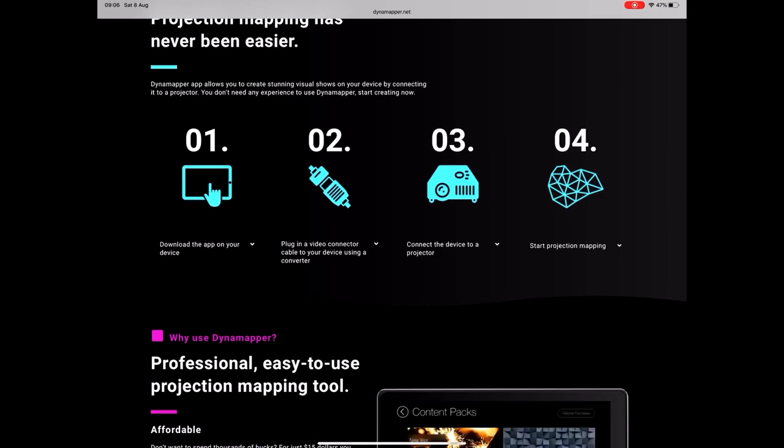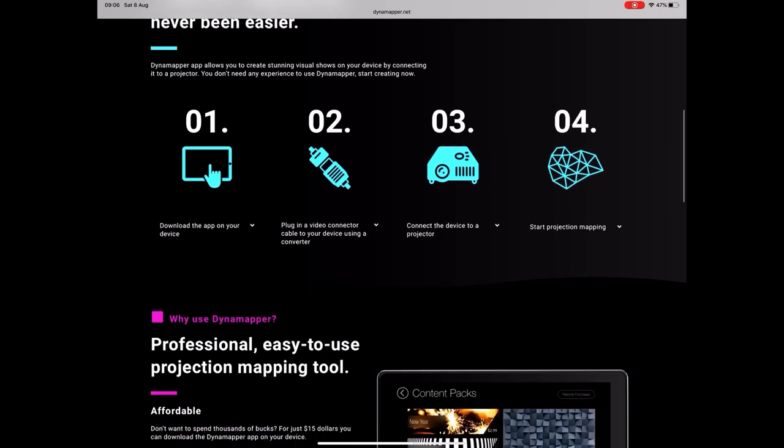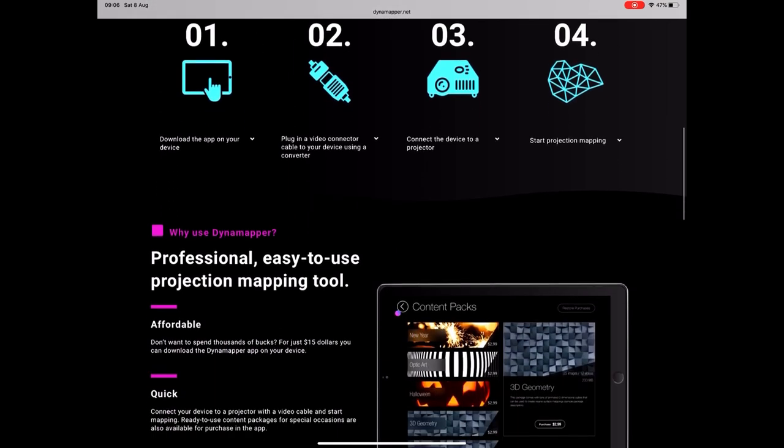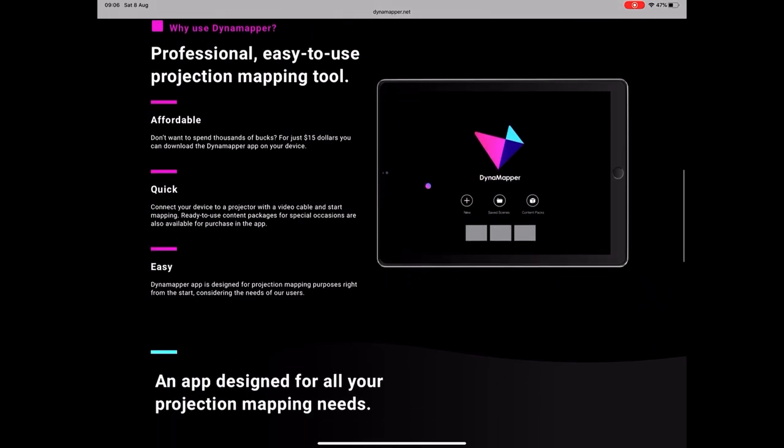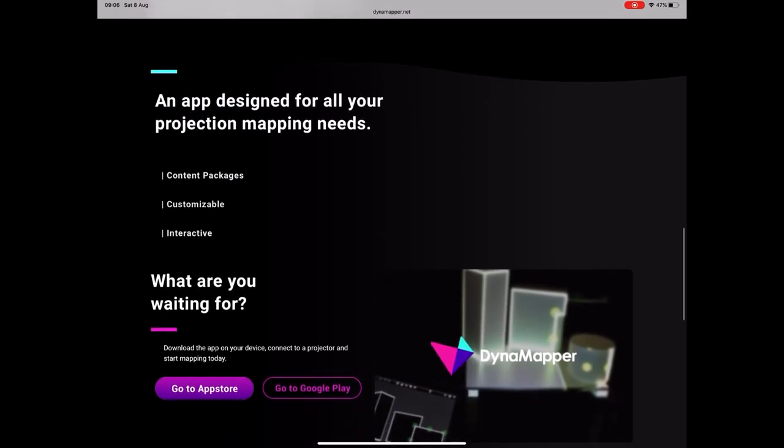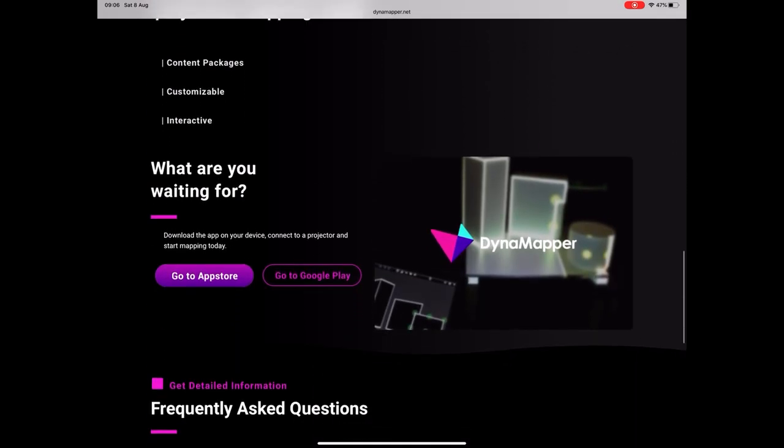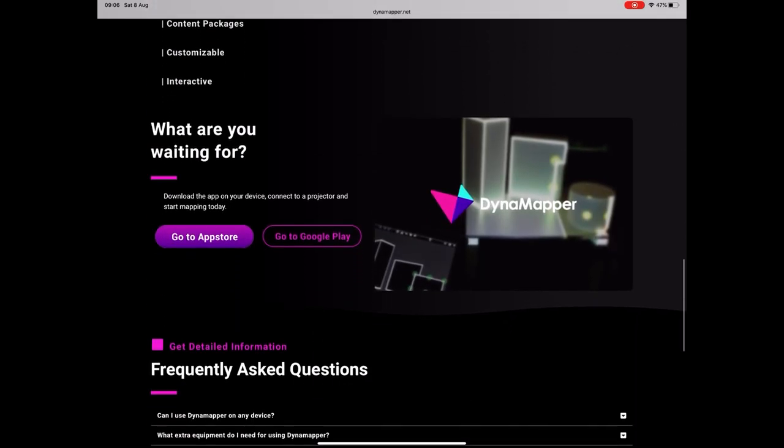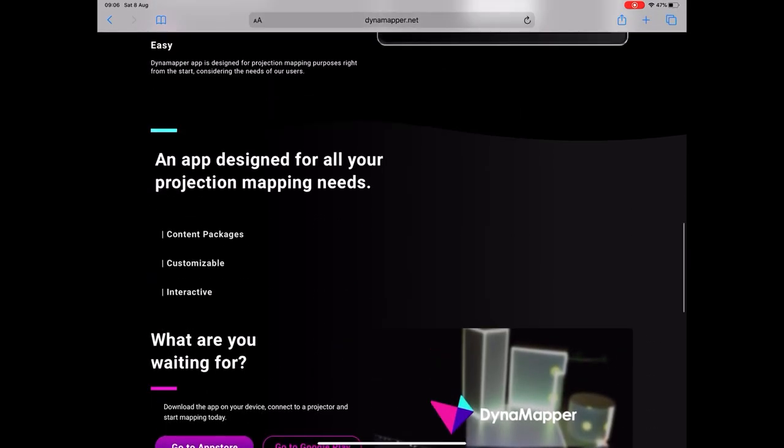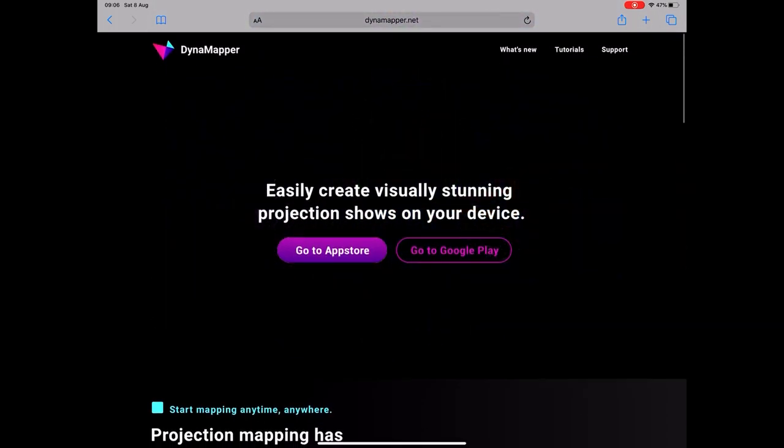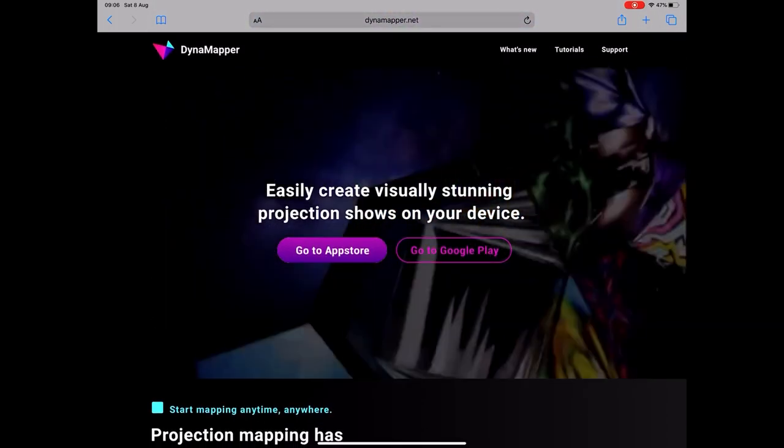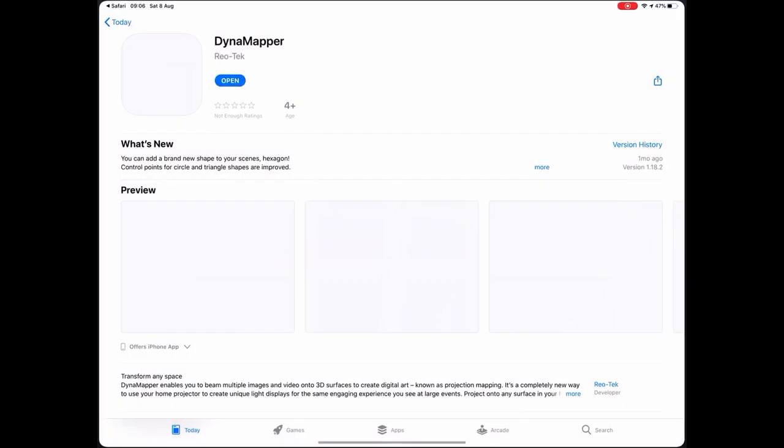One quick note, this is for the iPad but you can use this course with any tablet or phone that has Dynamapper on because the interface is the same. It's only called on an iPad because I have an iPad.